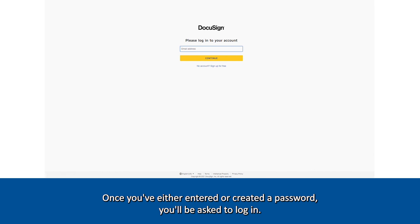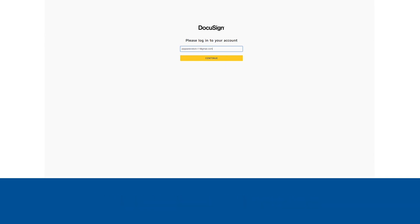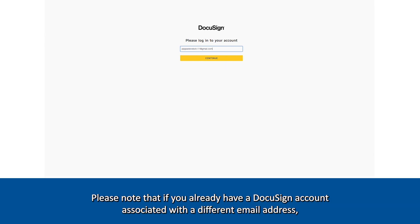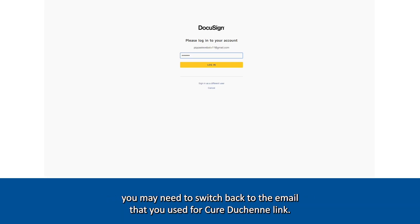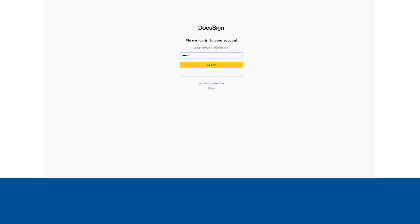Once you've either entered or created a password, you'll be asked to log in. Please note that if you already have a DocuSign account associated with a different email address, you may need to switch back to the email that you used for Cure Duchenne Link.